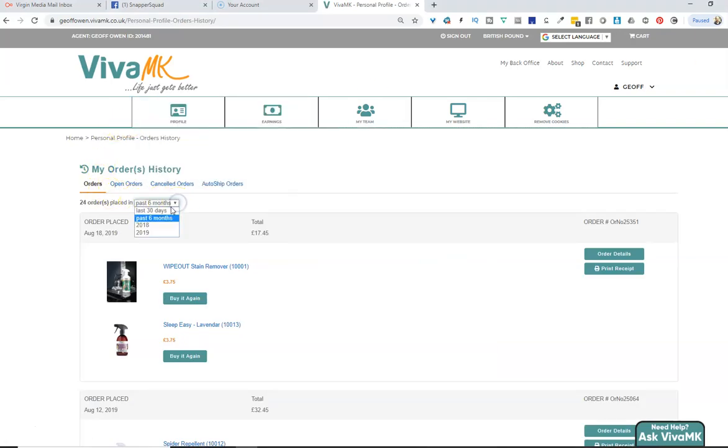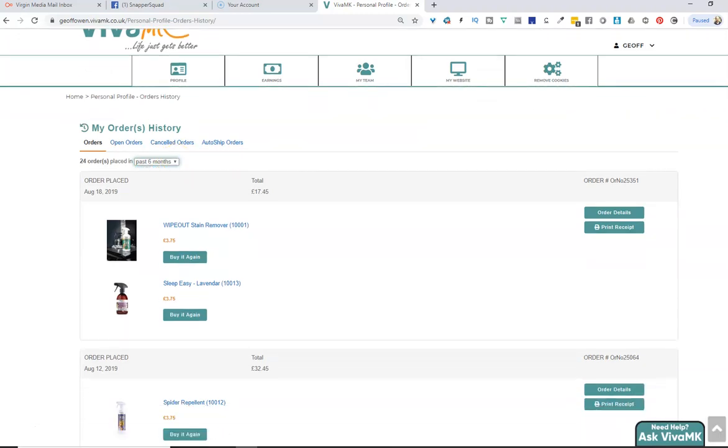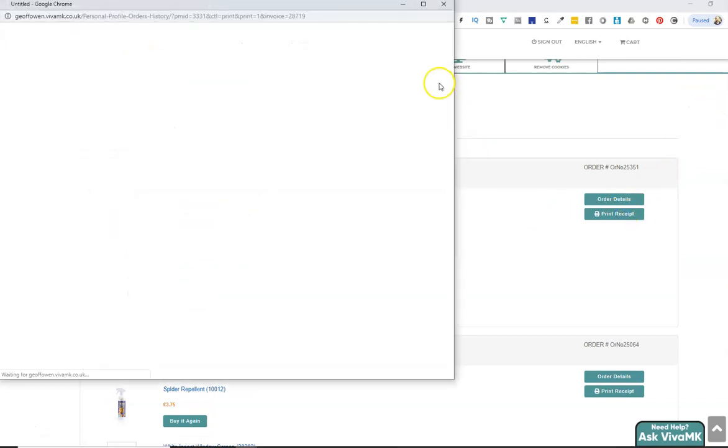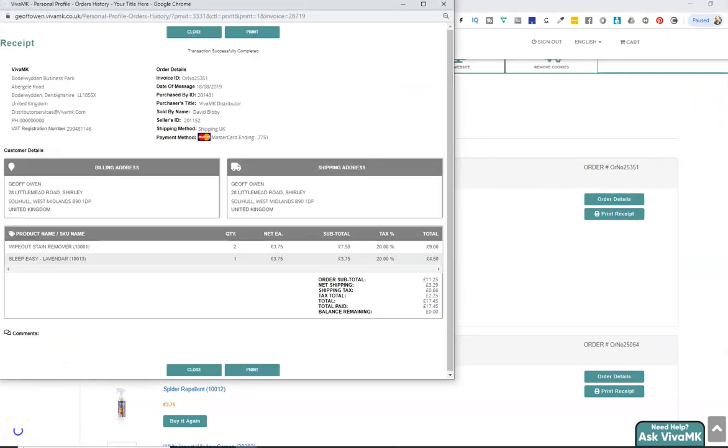You can choose 30 days, 6 months, whatever, or just keep scrolling down. All you need to do is click print receipt and then wait for that.